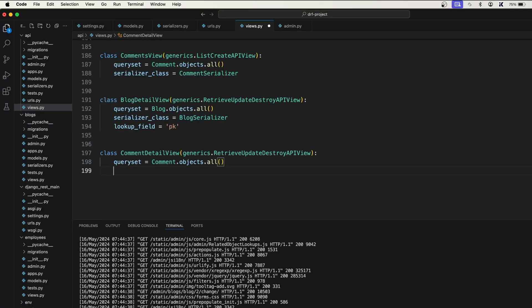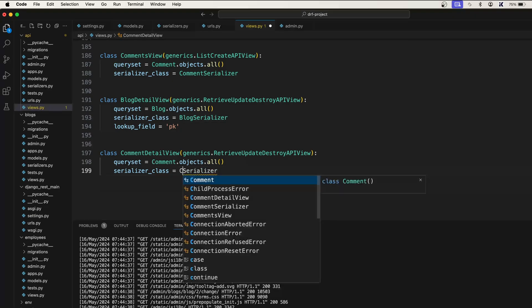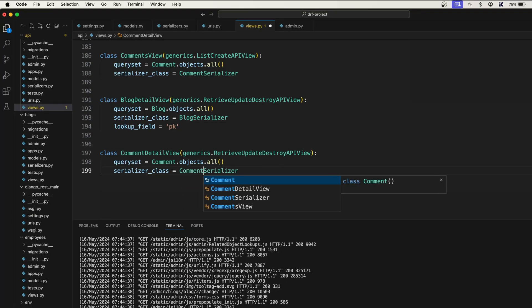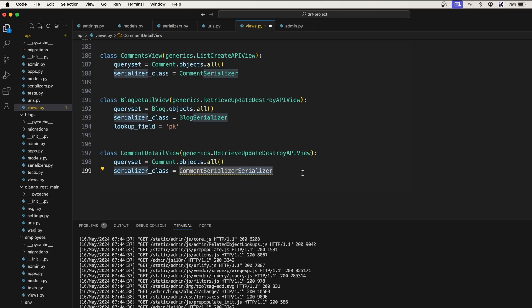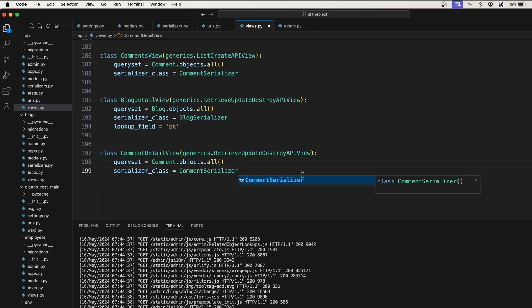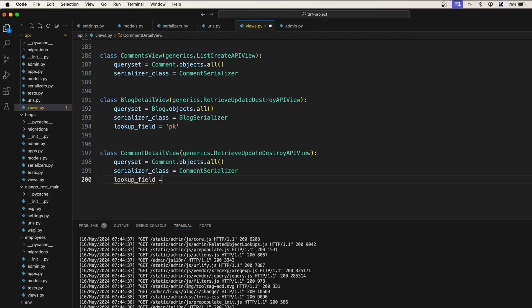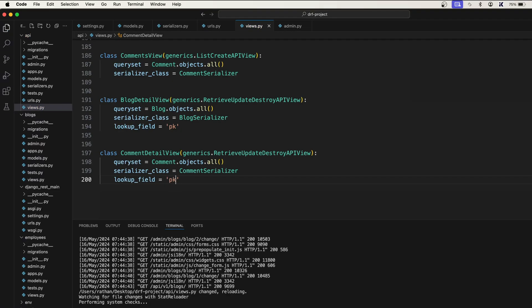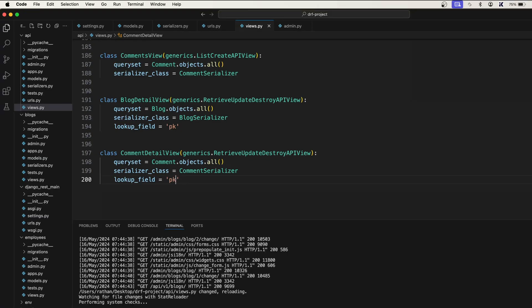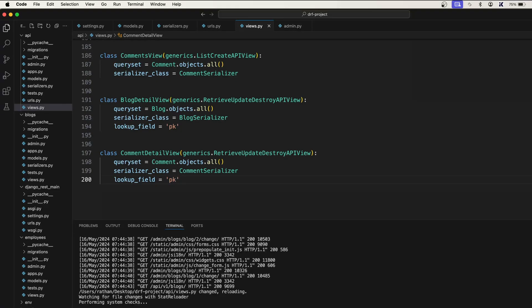This is actually not a nested serializer, it is just a list of comments. So it will be comment serializer. I'll delete this, so I got this comment serializer. After that we need to also provide lookup field which is based on primary key. If you are working on any big blog application or e-commerce application where you want to look up the object with the slug instead of primary key then you will have to pass a slug here.